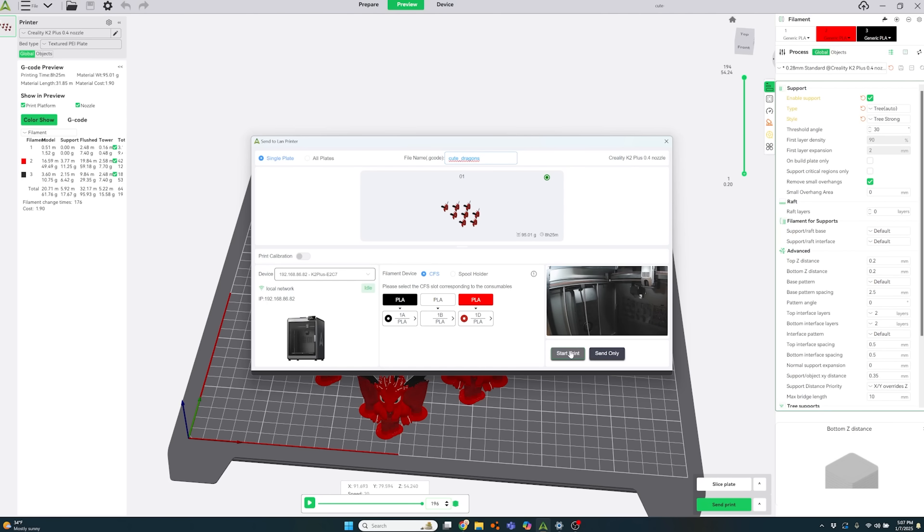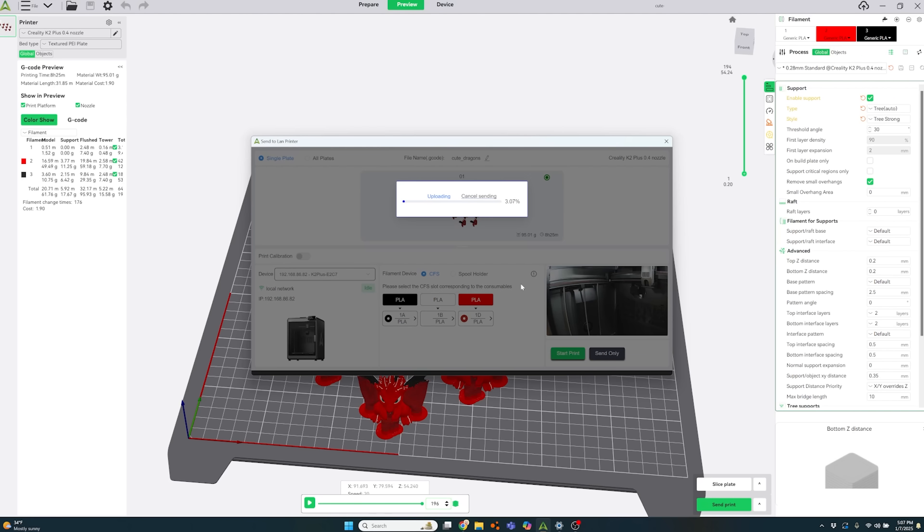Creality really made an amazing printer with this and it's reliable fast and quiet and user friendly. You can print wirelessly from Creality print anytime from your phone or desktop.